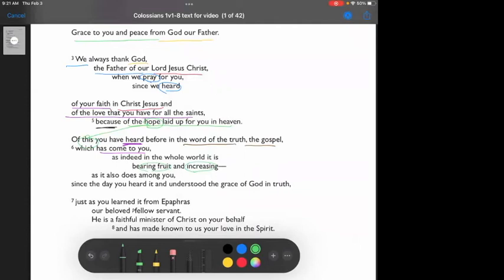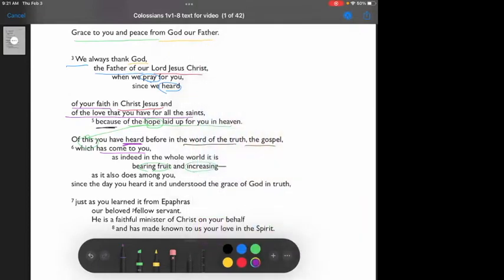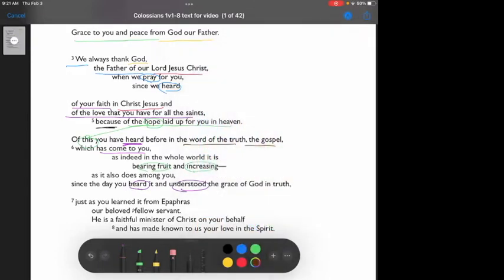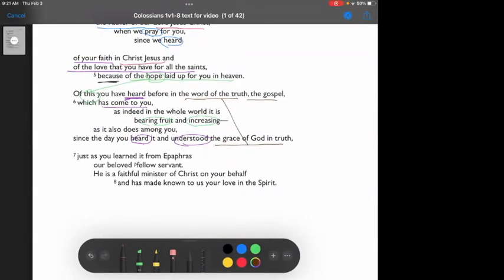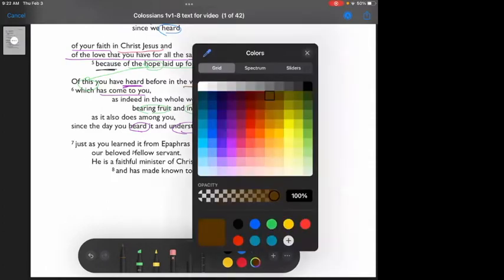As indeed in the whole world, it is bearing fruit and increasing. So it also does among you. Since the day you heard it and understood the grace of God in truth. Just as you learned it from Epaphras, our beloved fellow servant, he is a faithful minister of Christ on your behalf, and he has made known to us of your love in the spirit.